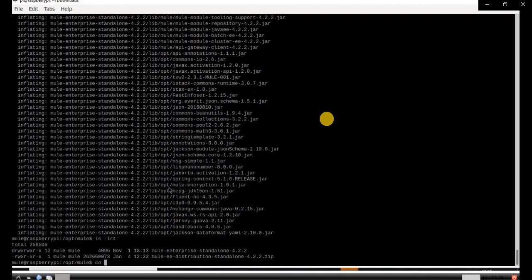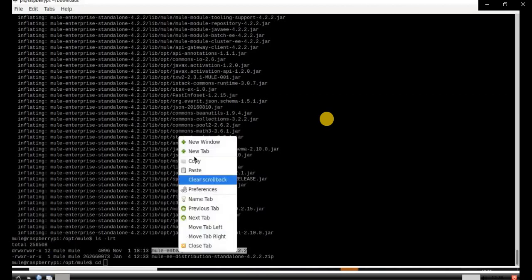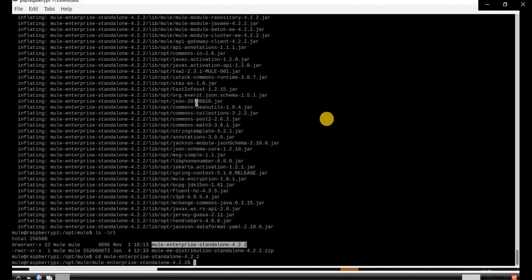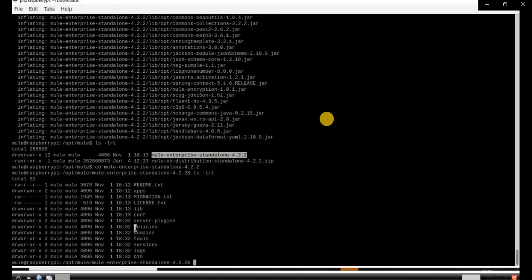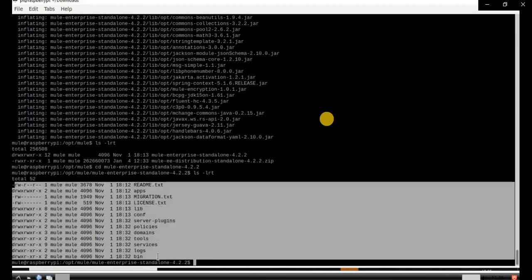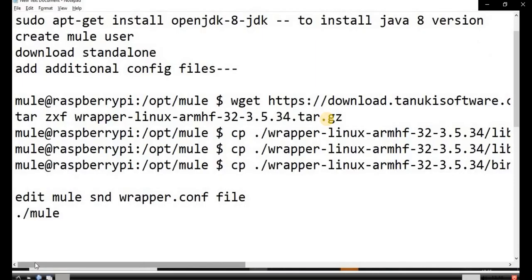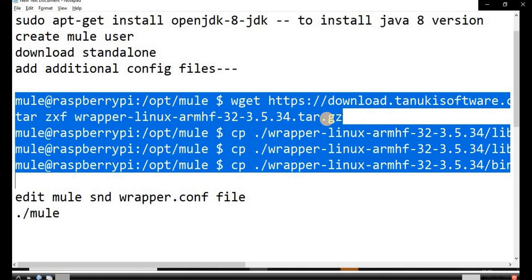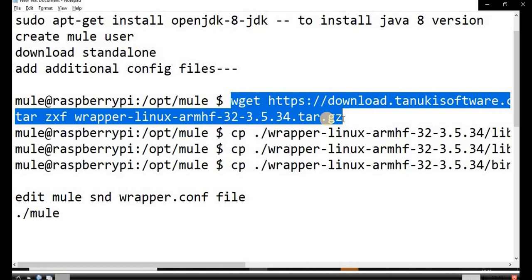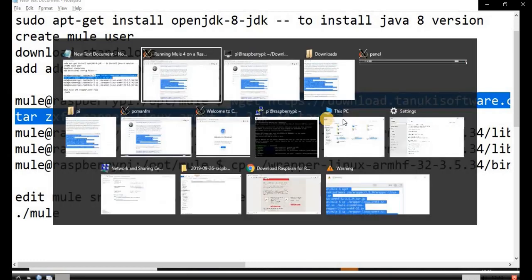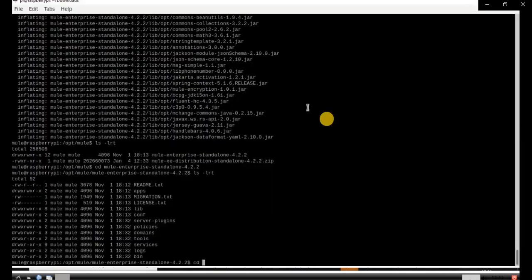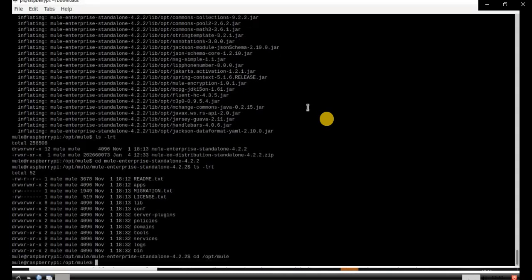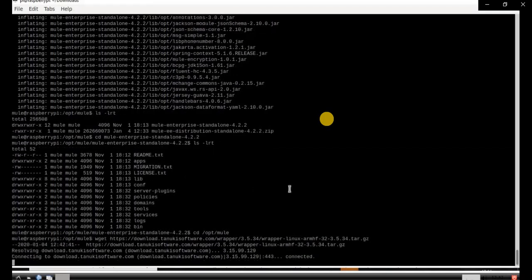The unzipping is successful and you are now in the mule user. Just verify that the folder has been created. Copy the name of that folder and go inside it — you can see there are many files and folders: config, bin, and apps. The apps folder is where we deploy our applications. We need some additional config files for a successful deployment of our Mule applications. I will share these commands in the description. Go to the cd /opt/mule folder and paste the command — it will start downloading a file.